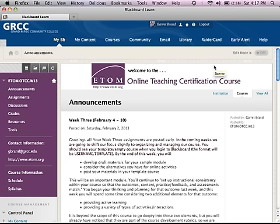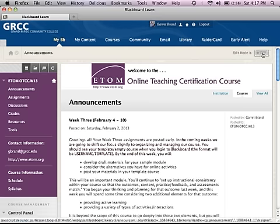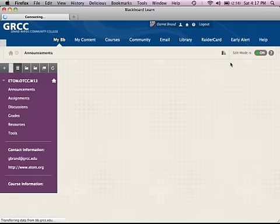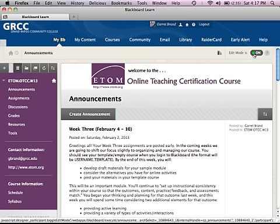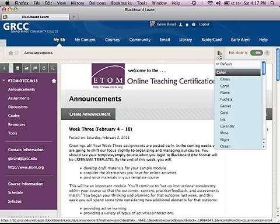The first thing you want to do when you're in a course, if you have instructor access, you'll be able to turn edit mode on, and then you'll see a green light. One of the things you can do is select a different theme for your course.